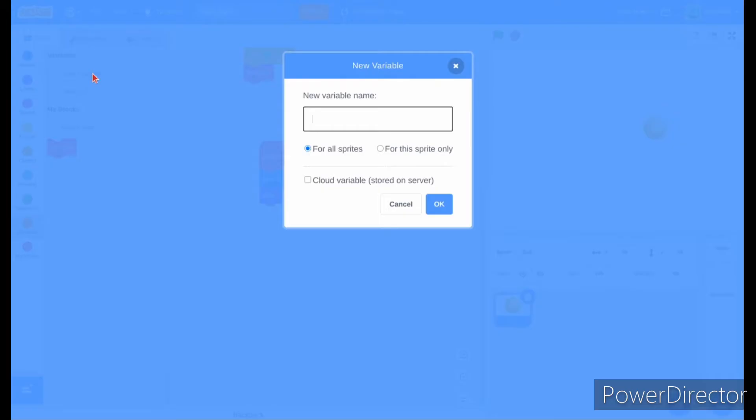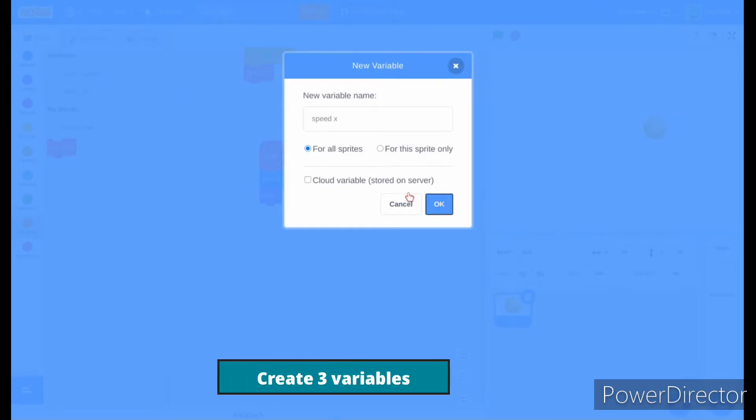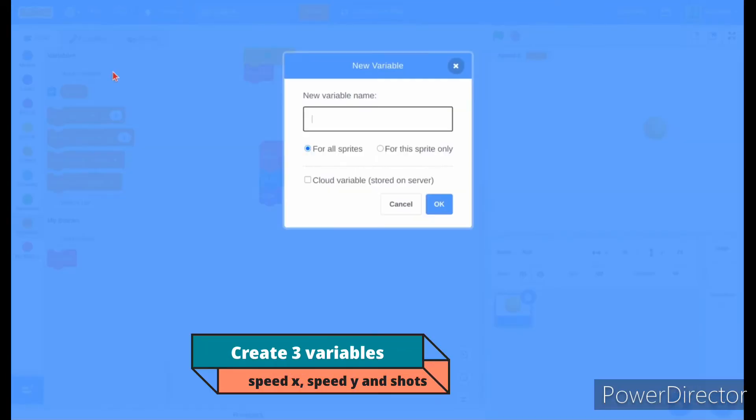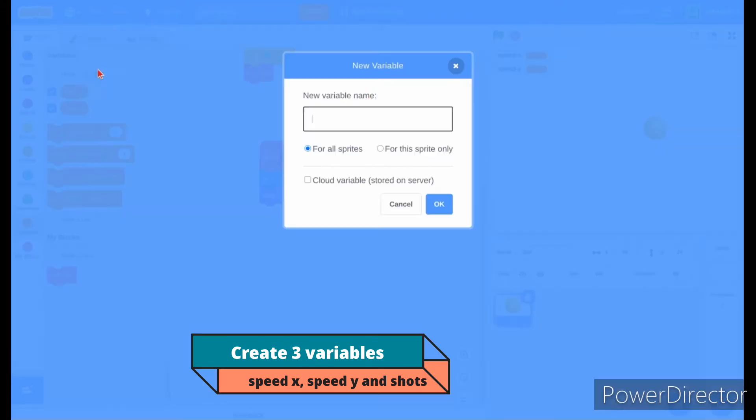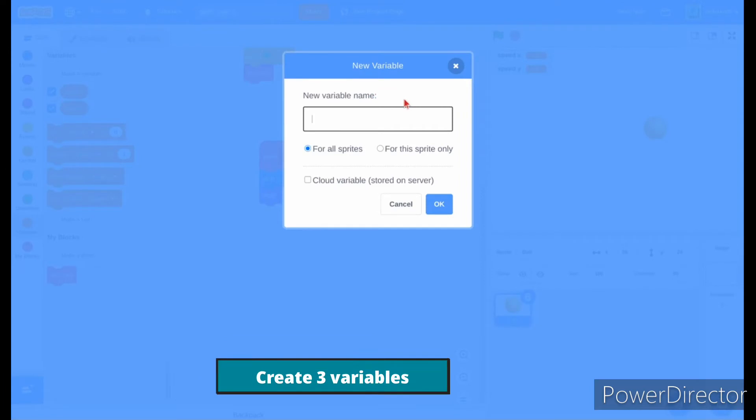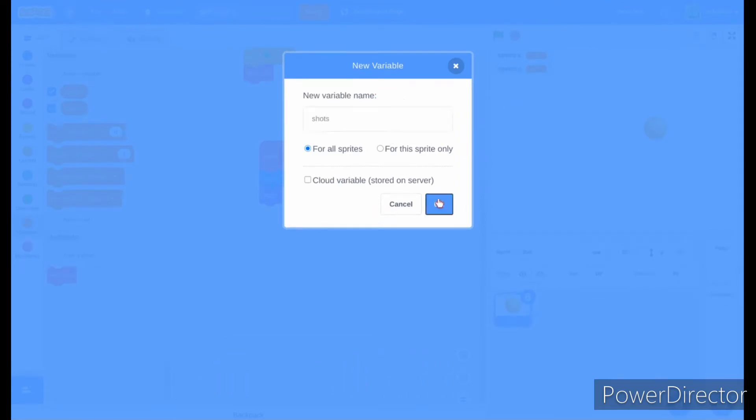Create three variables named speed x, speed y, and shots. Then in the level loop custom block, set them all to zero.